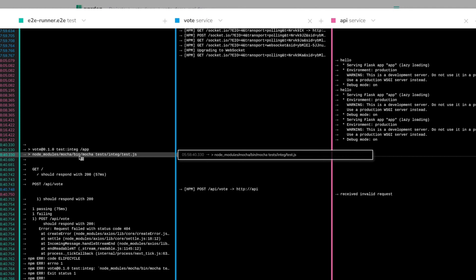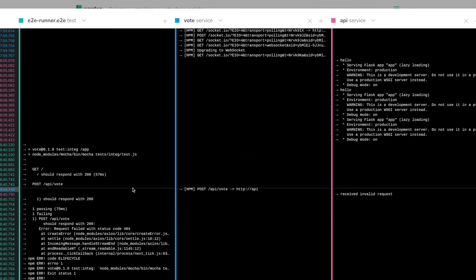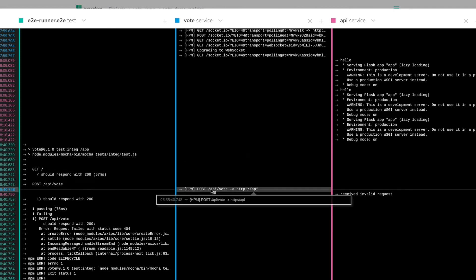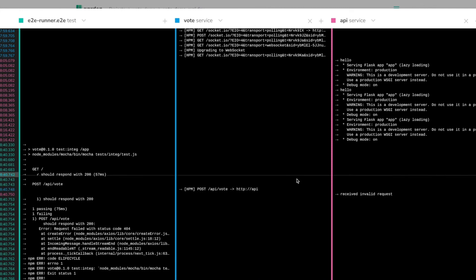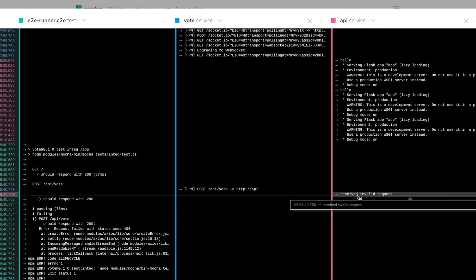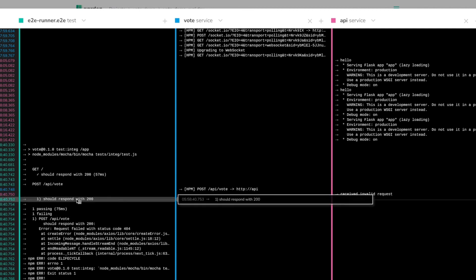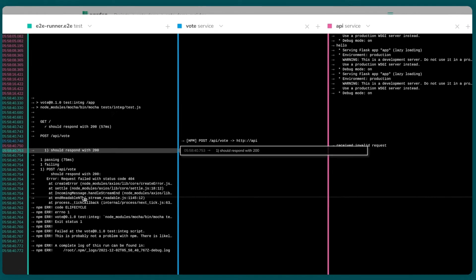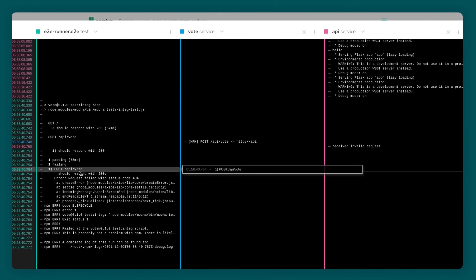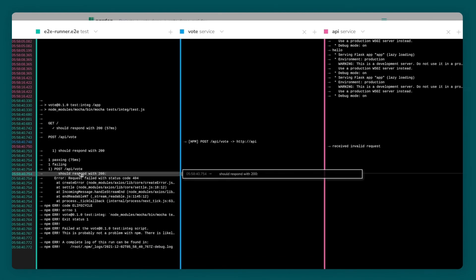As expected, my test fails. Notice that Garden first renders the log lines that show that the test has started in the leftmost pane, then the logs from the vote service under test, then the logs for the API service which apparently received an invalid request, and then finally the failed test results, again in the leftmost log pane.